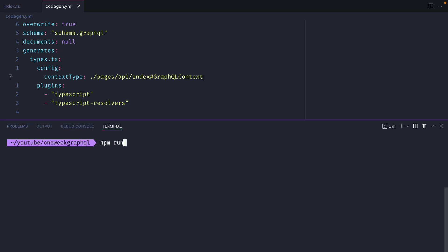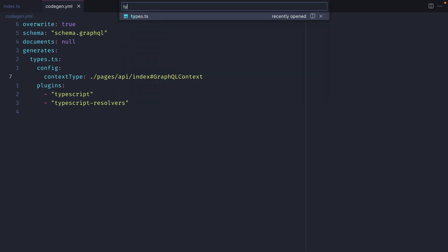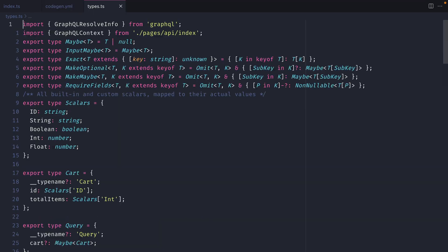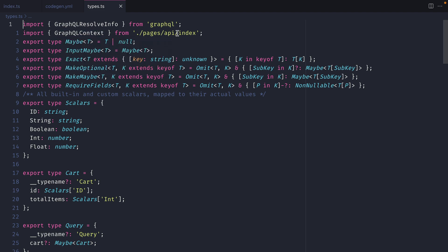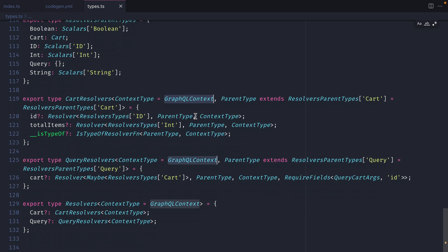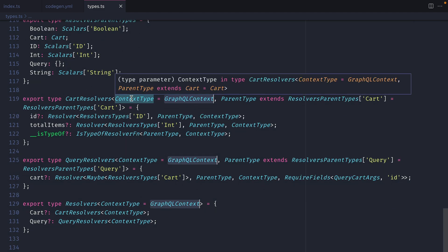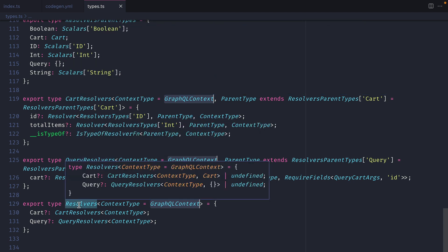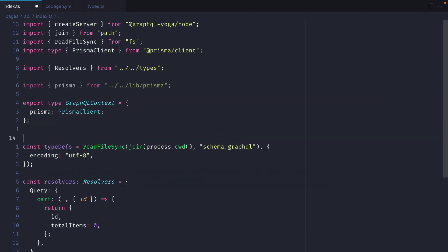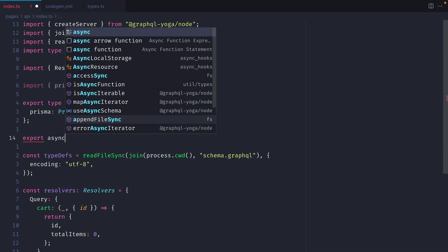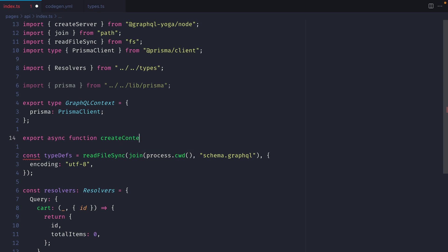Now if we open the terminal and run npm run code gen, this will generate some new types for us. If we load the types.ts file and we go to the top, we should now see that we have GraphQL context imported from our API file. If we then find any instances of this throughout our file, we can see here that we have GraphQL context used for the context type generic, for our cart resolvers, the query resolvers, and the overall resolvers type itself.